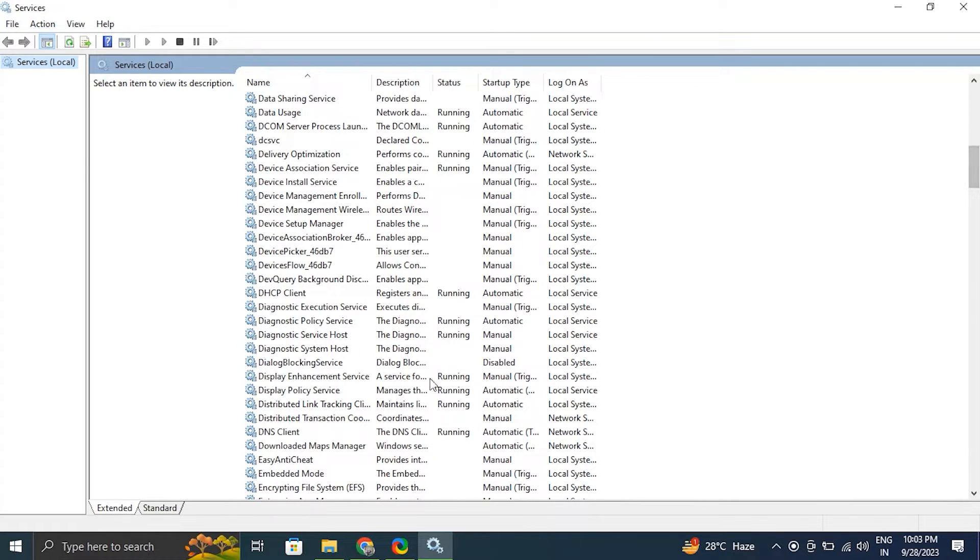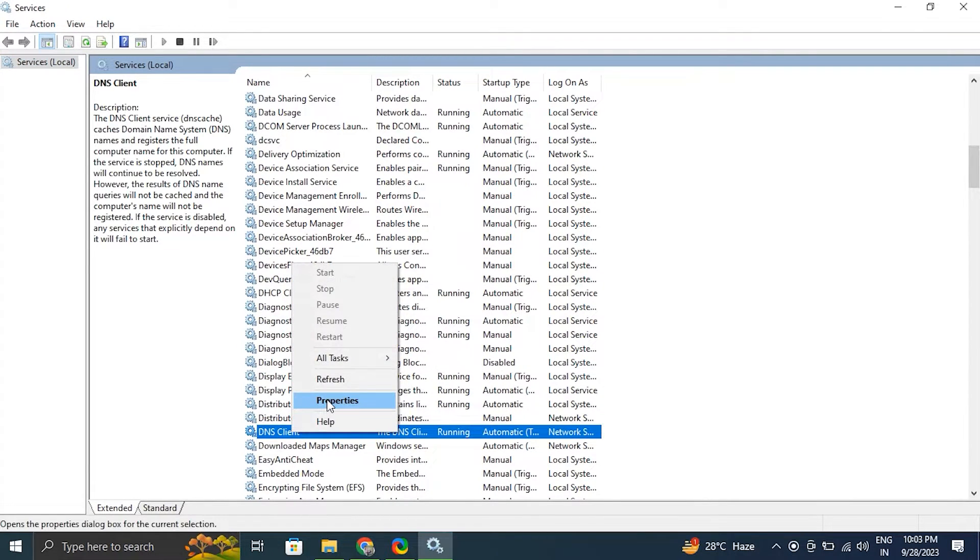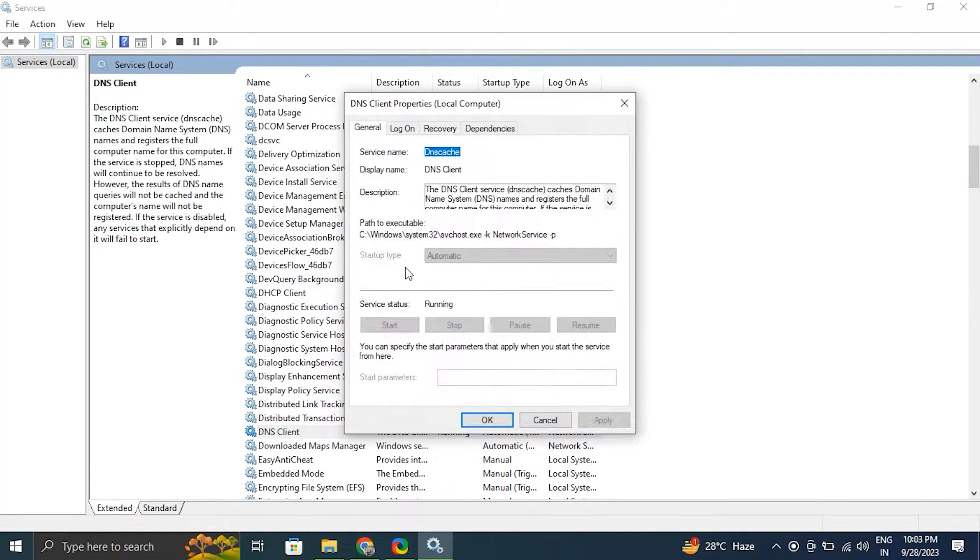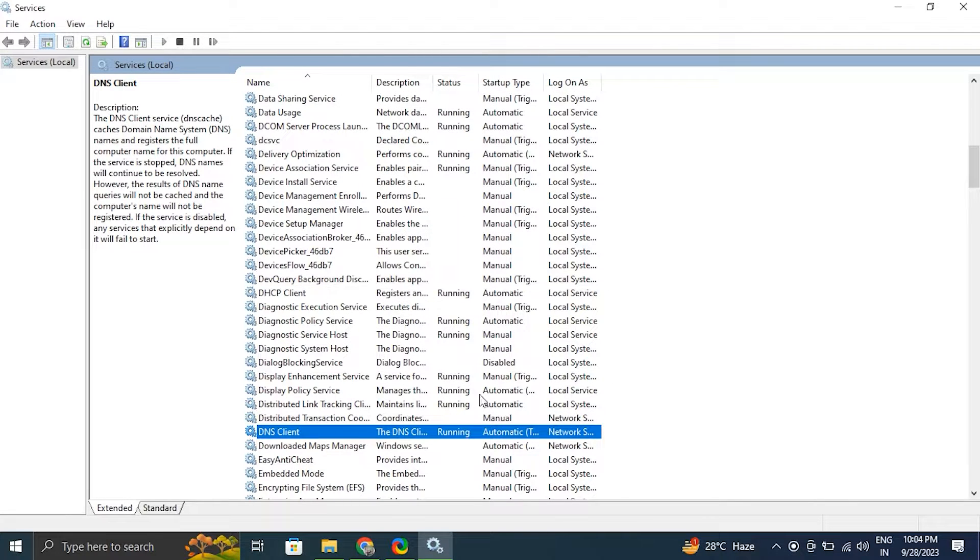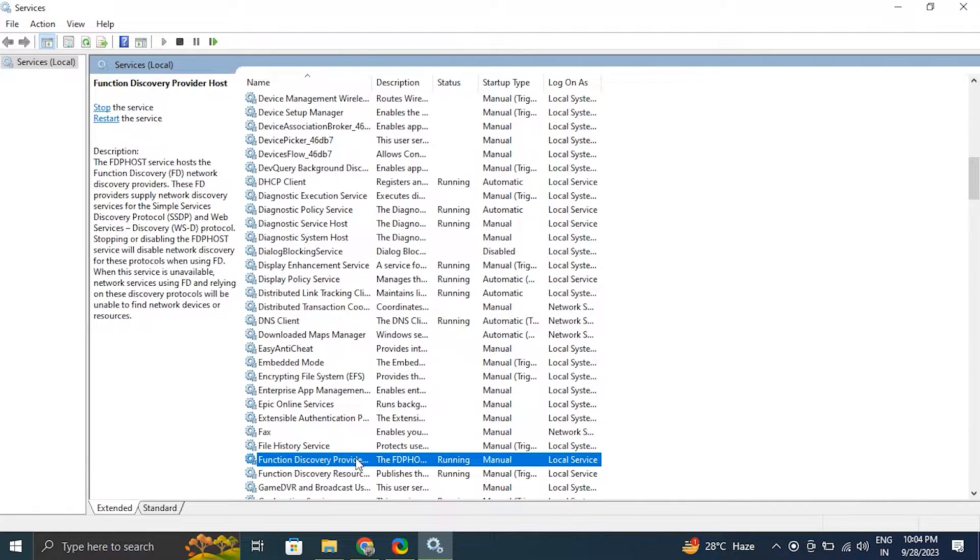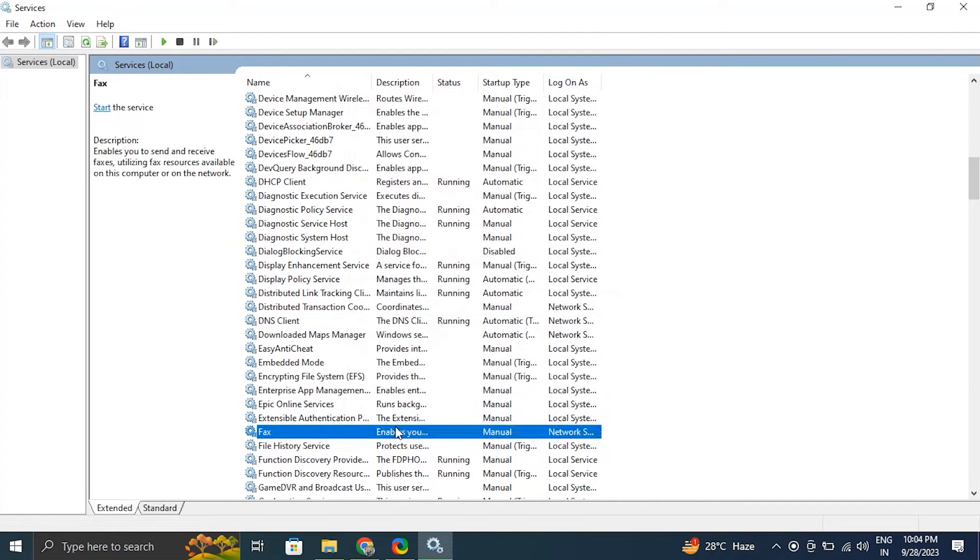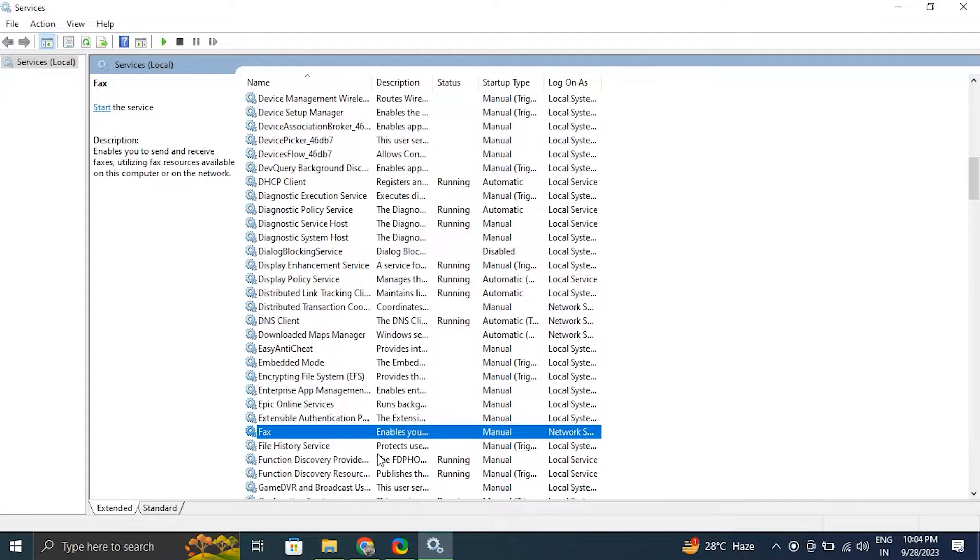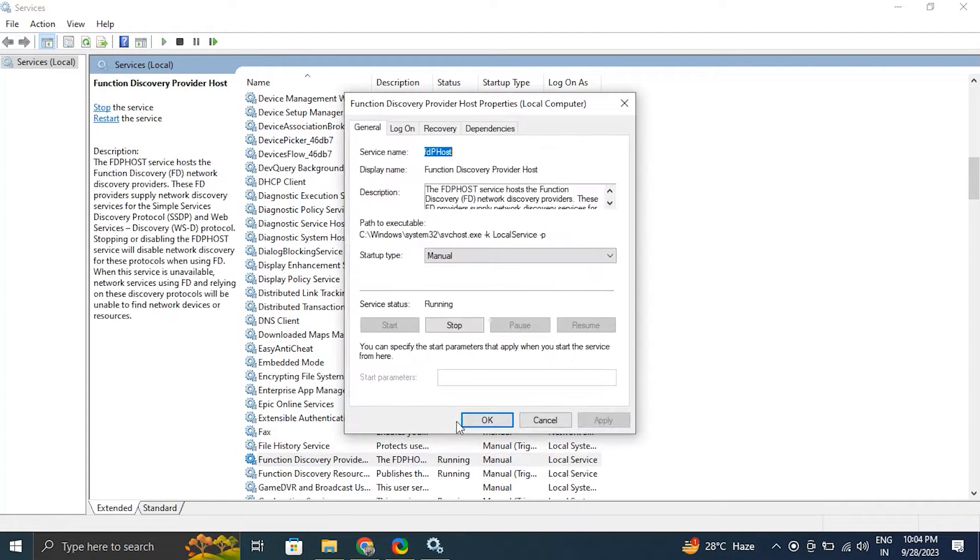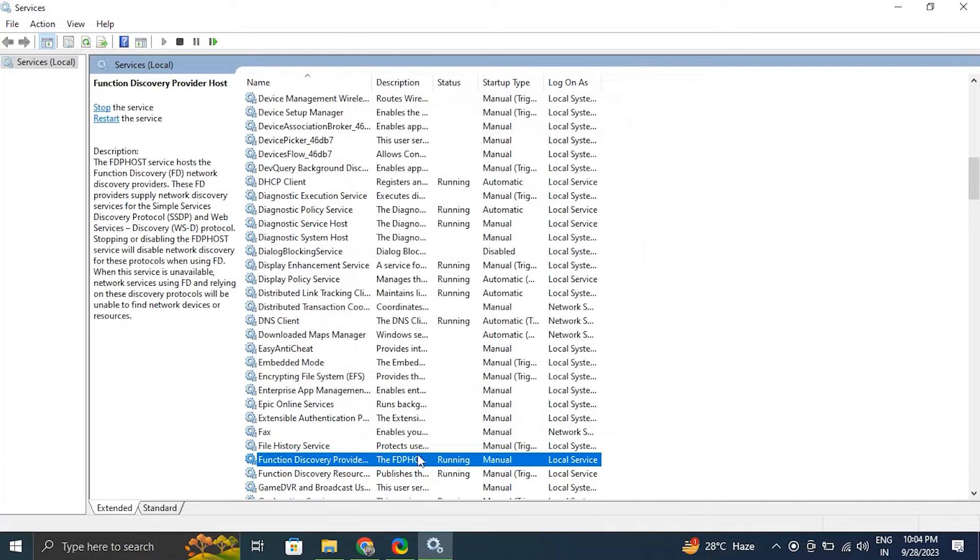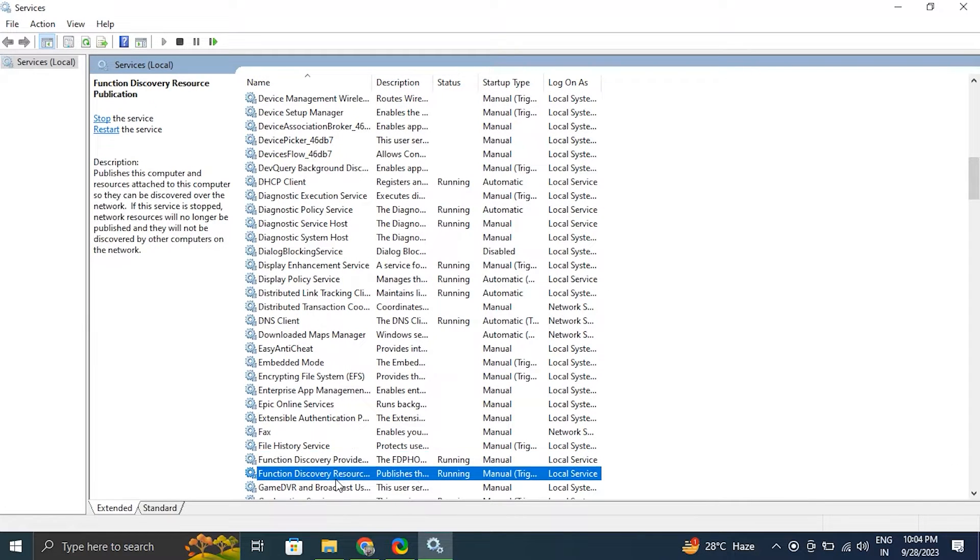In the Properties window, under Startup Type, ensure that it's set to Automatic. And more services like Function Discovery Provider Host, Function Discovery Resource Publication, SSDP Discovery, and UPnP Device Host. Do the following steps on all of these services.